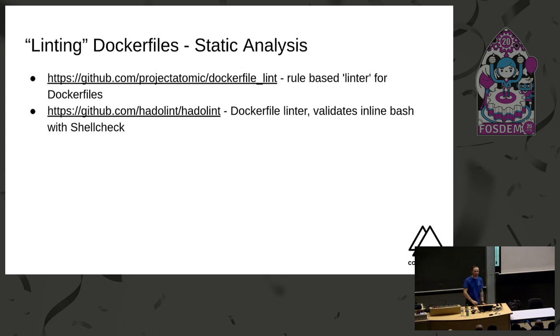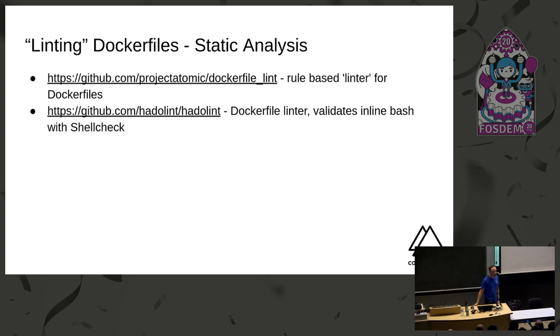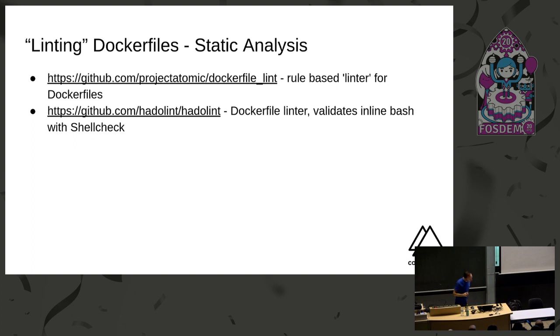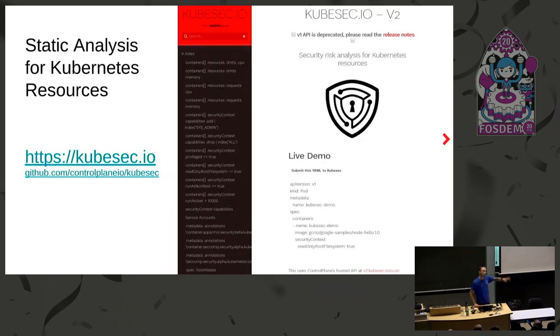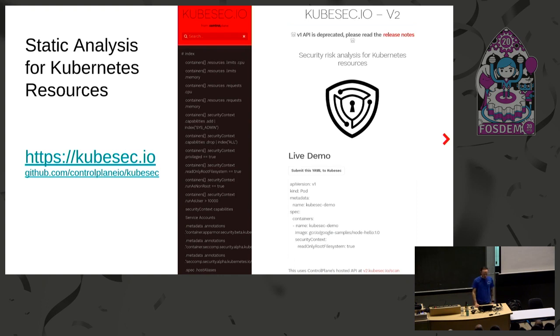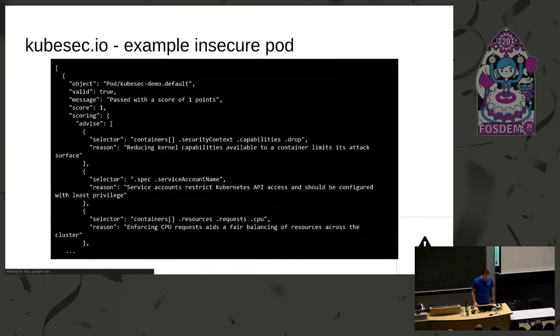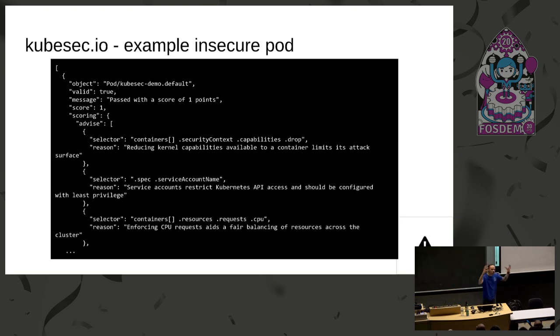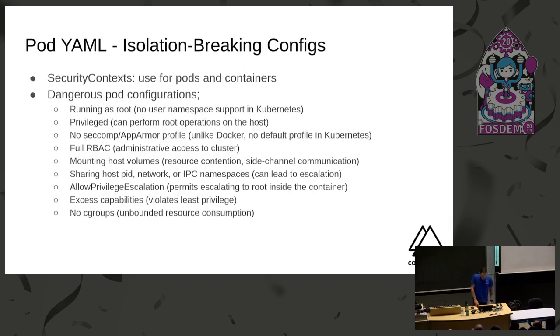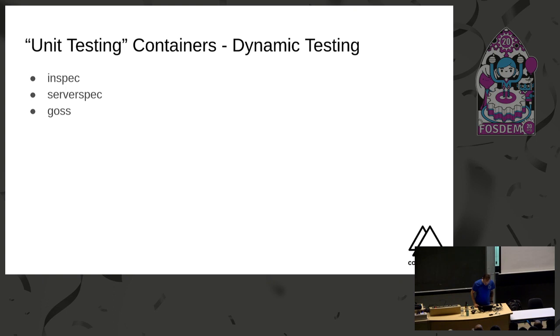So what we do for static analysis for Dockerfiles: we can lint them and we can determine whether or not we have done certain things wrong. Something that we can't do, or that is in fact very difficult to do, is identify which user is running because that is a runtime construct and we can switch users in the entry point, for example. Also, you can do Kubernetes with kubesec, which is static analysis for Kubernetes resources. This will tell you 'do not mount XYZ' and it will give you a risk score to try and quantify the danger of running a particular configuration. There are lots of things that you can do in a pod YAML to break it, right?